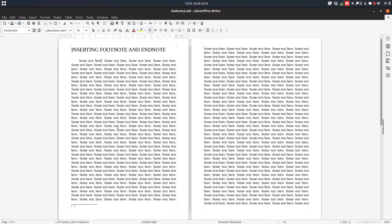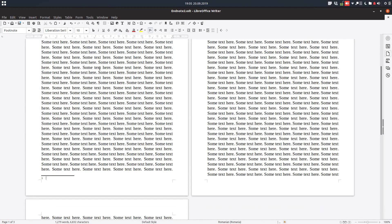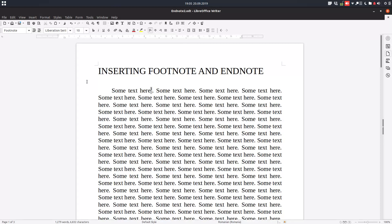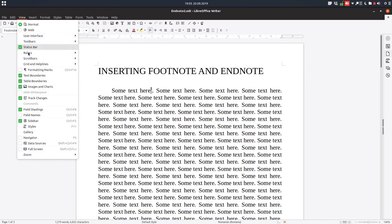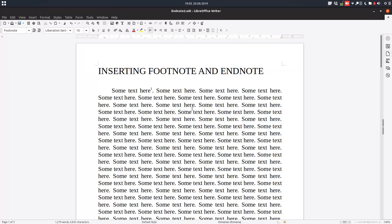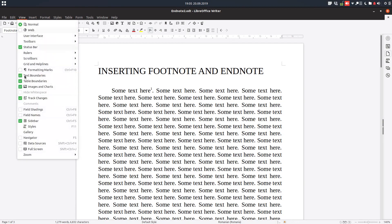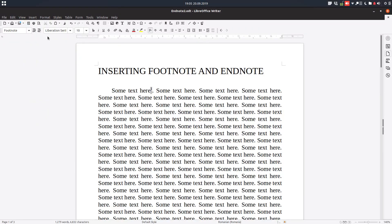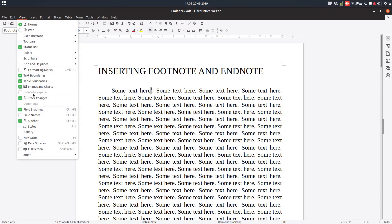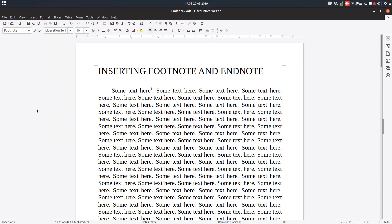You can see we have a number one, it's automatic, and one here, so it's a corresponding number. This gray area, if you don't like this, you can uncheck this field shading so it's in order to see that there is a field and it's not text you enter by hand.